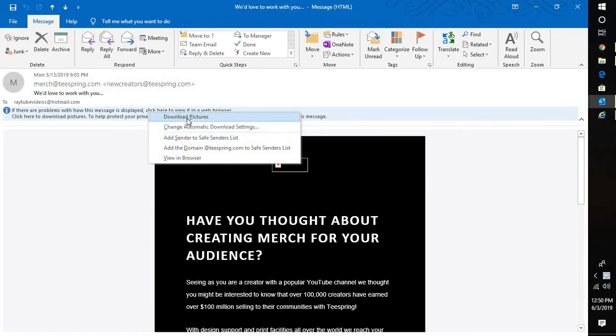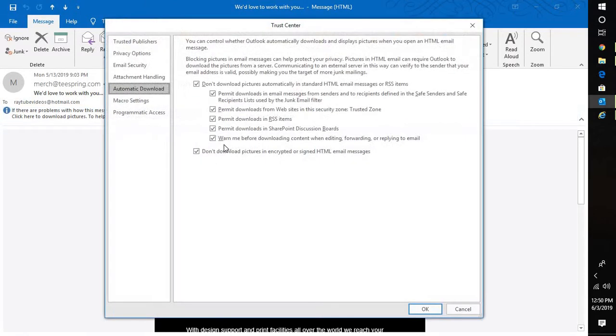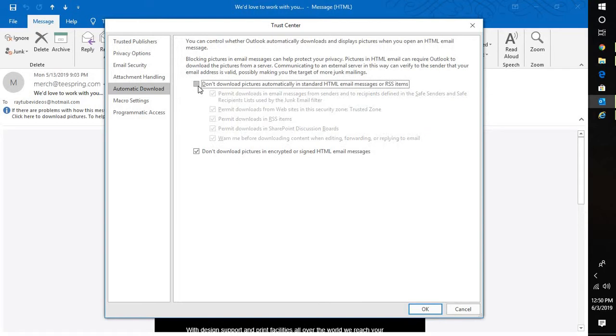Once you're on this option, you will see an option which says do not download pictures automatically in standard HTML message. You will have to uncheck this particular box.